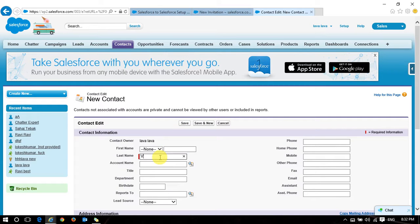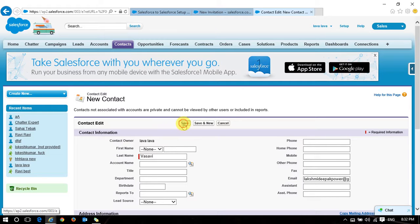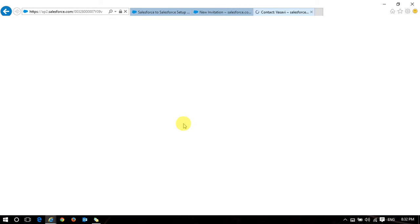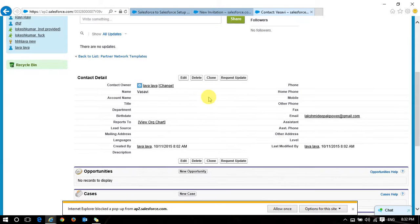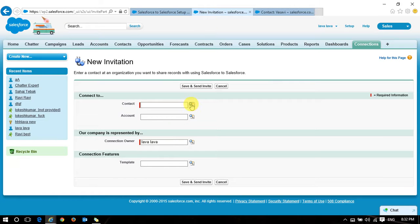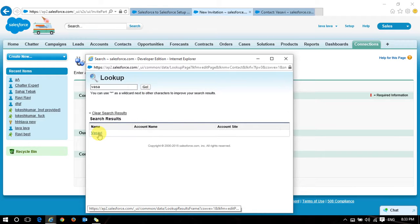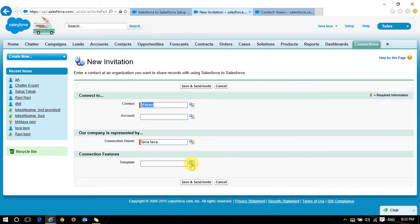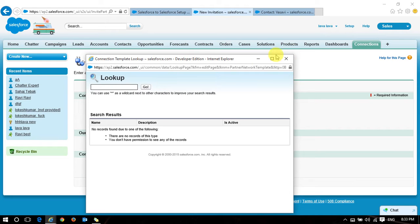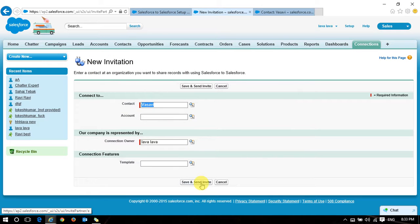Before creating any connection, I need to create a contact for the organization where I want to share data. Let me create a new contact. The contact name is 'Wasabi' with an email address. Now I've created the contact. I'm creating a new connection by selecting the lookup relationship, selecting the contact and email fields, and sending the invite.